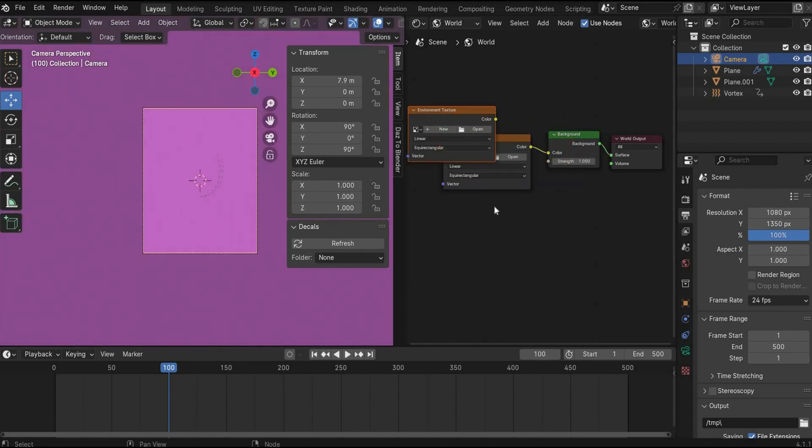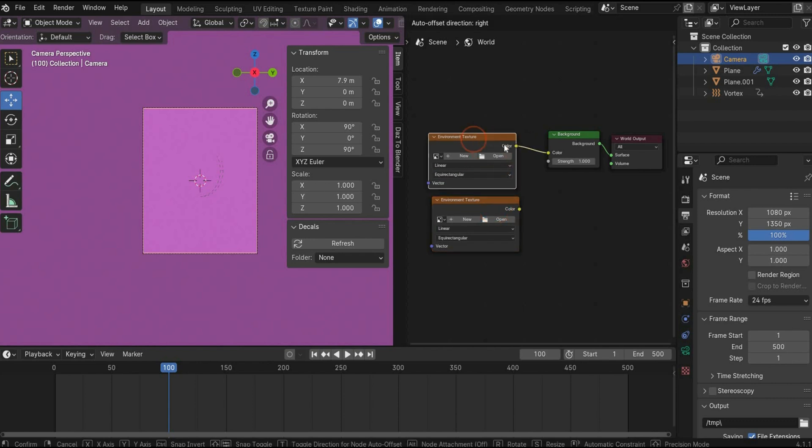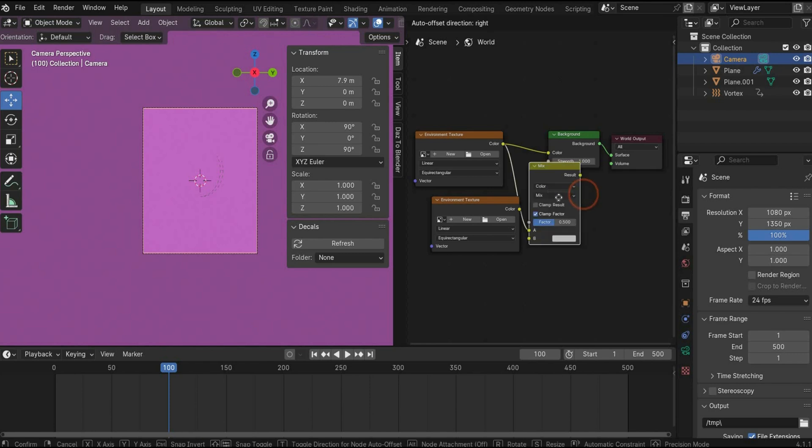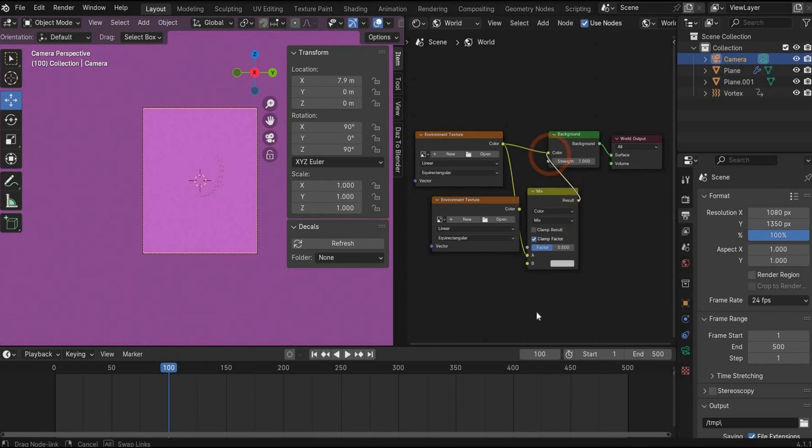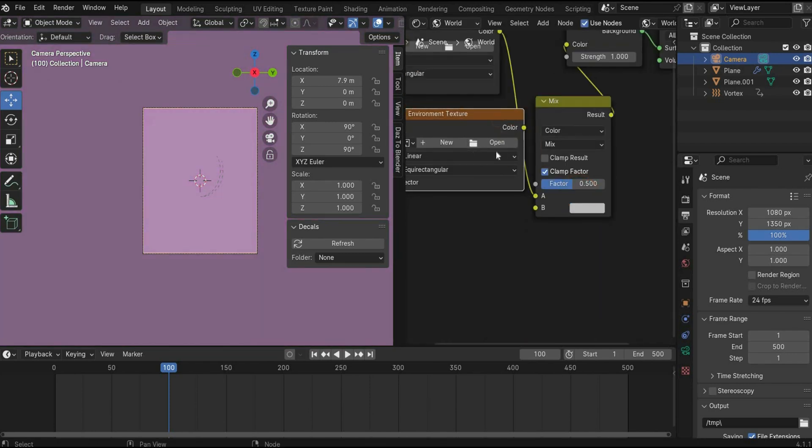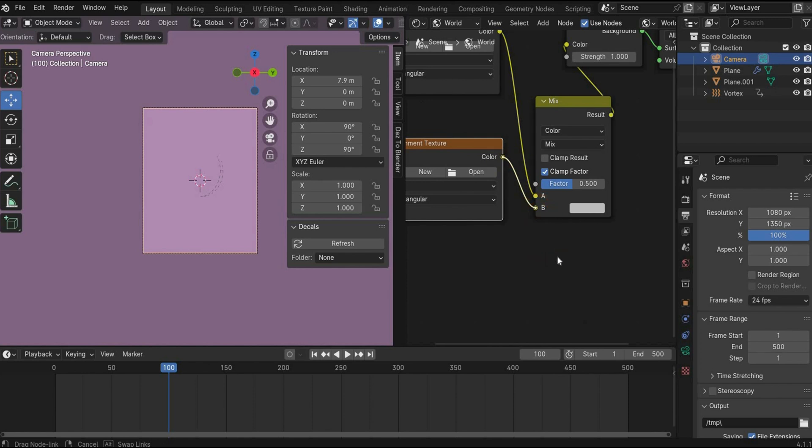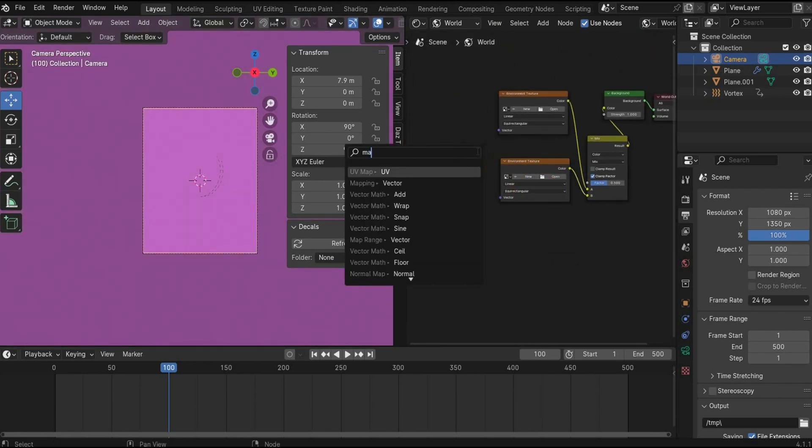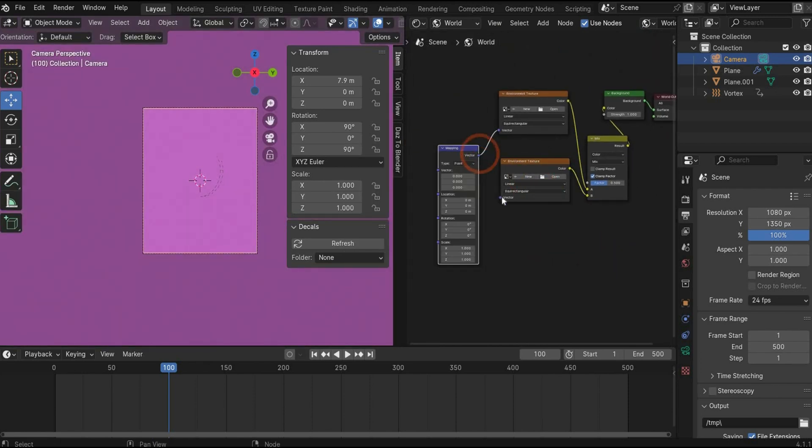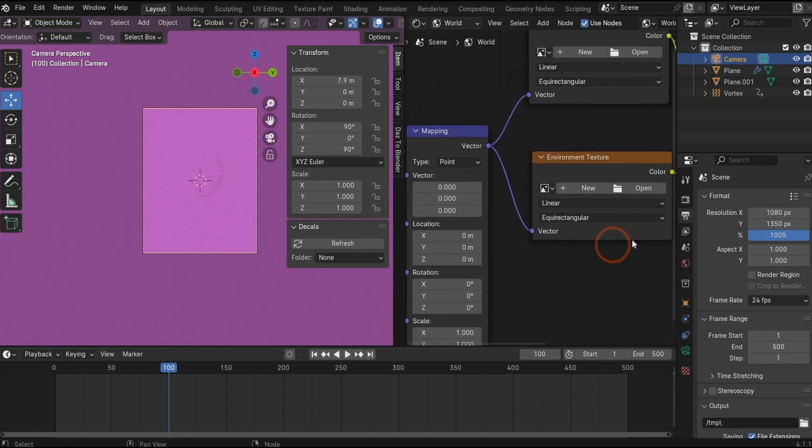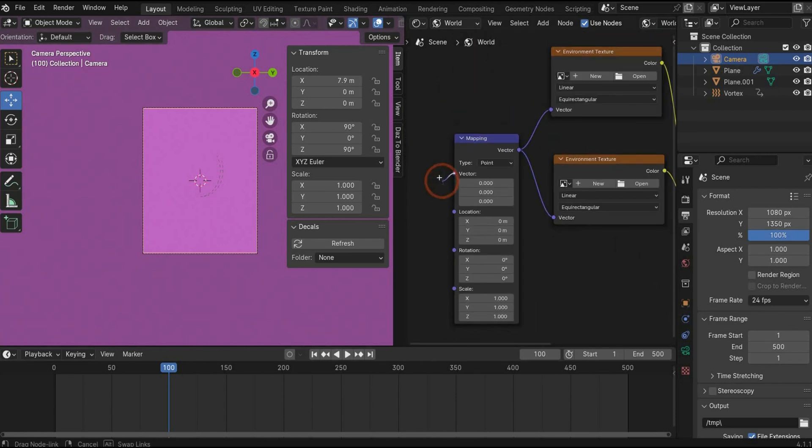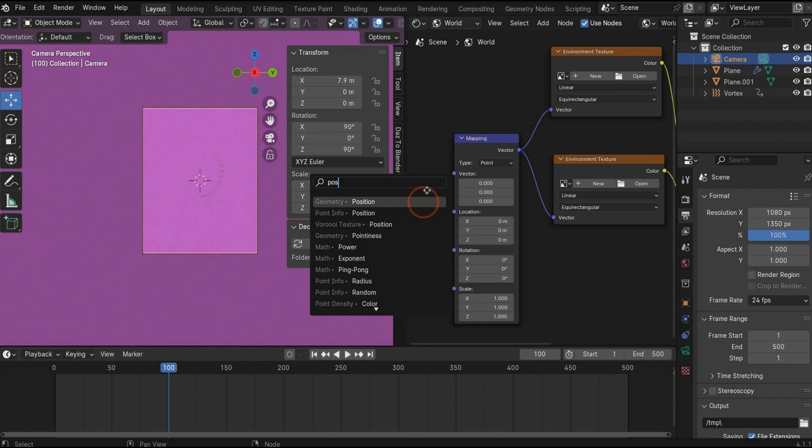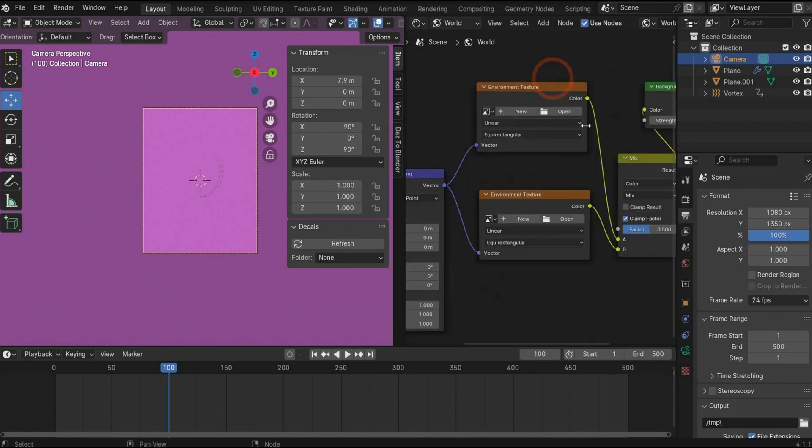Search first for environment texture. Copy and paste it. Search now also for mix. We will work with two HDRI maps. Connect it this way and the other texture with B. Now we search for mapping. Connect both textures with it. And in the end search for geometry position.